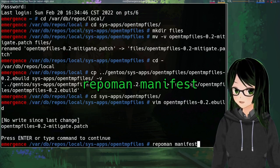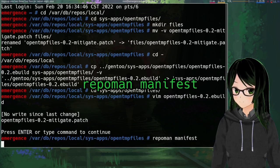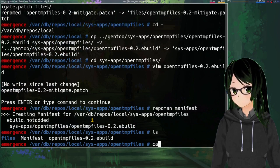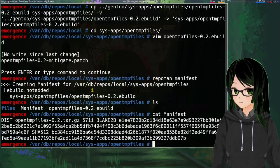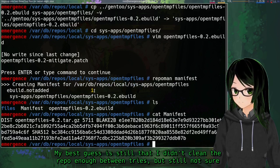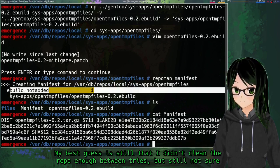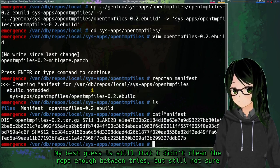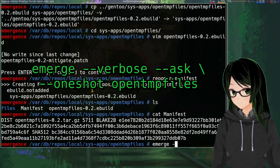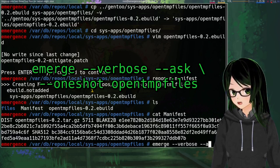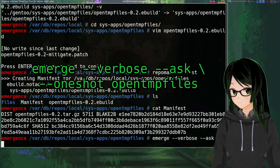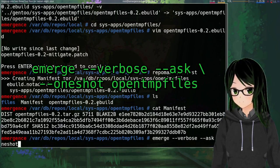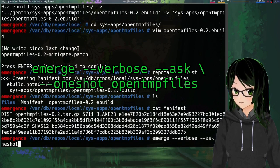And then just while you're in here, repoman manifest to make the manifest for it. Not really sure why it's saying ebuild not added instead, I'm hoping that's just related to like past experiments with this or something, but just to make sure this worked, emerge.